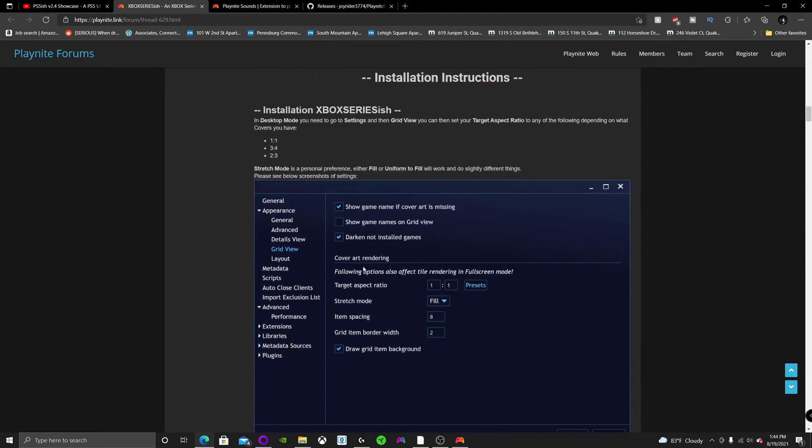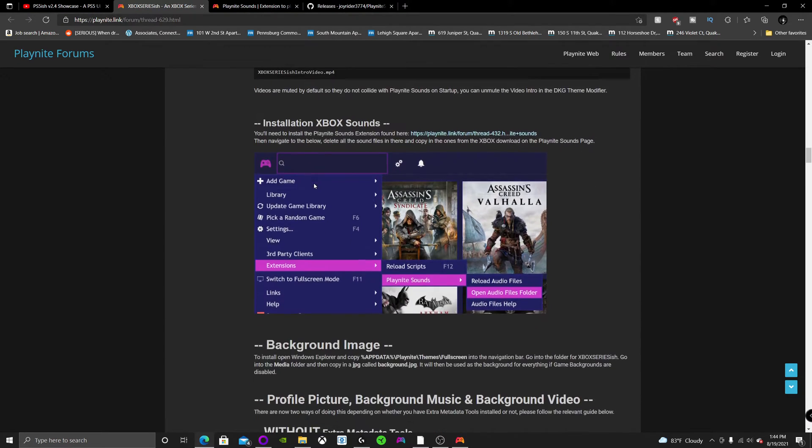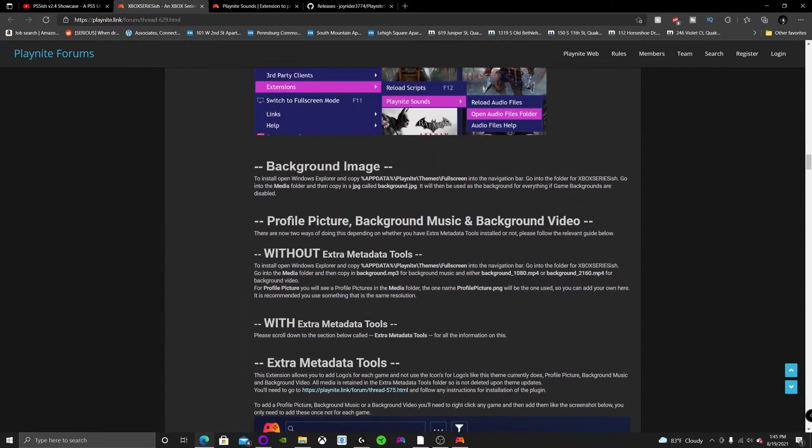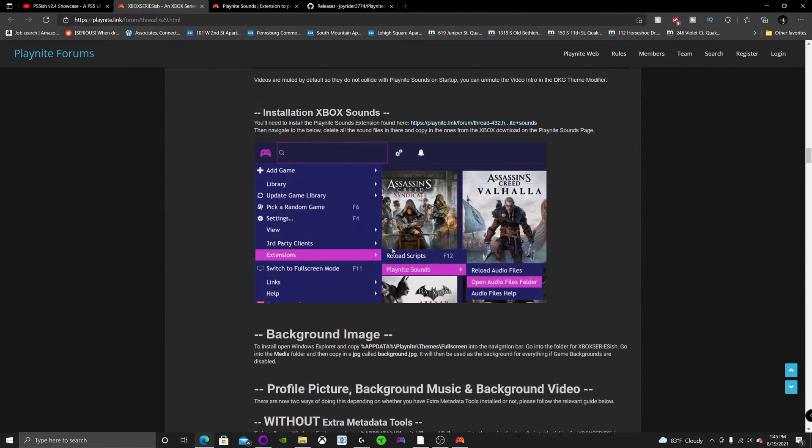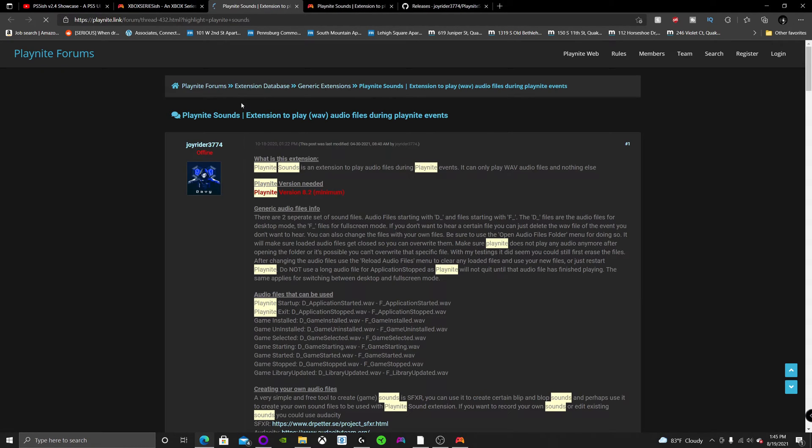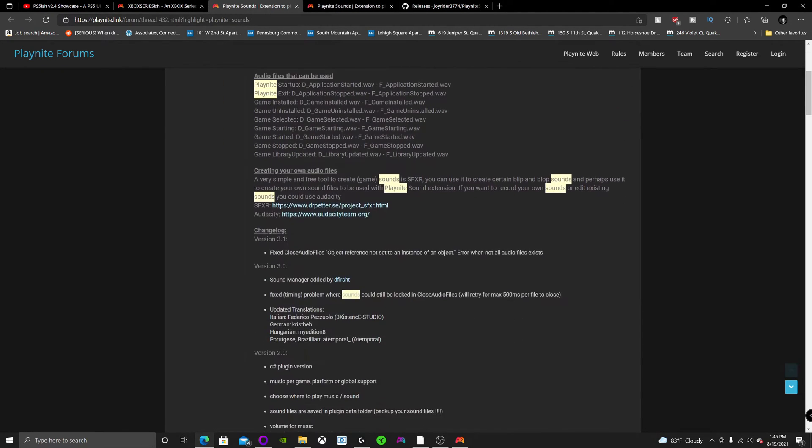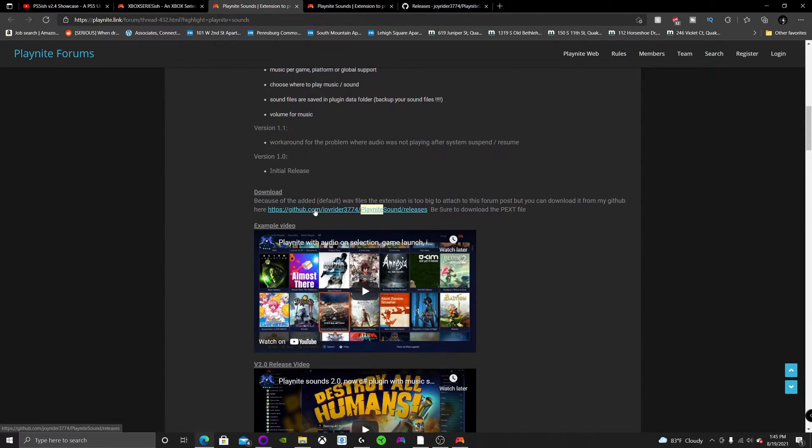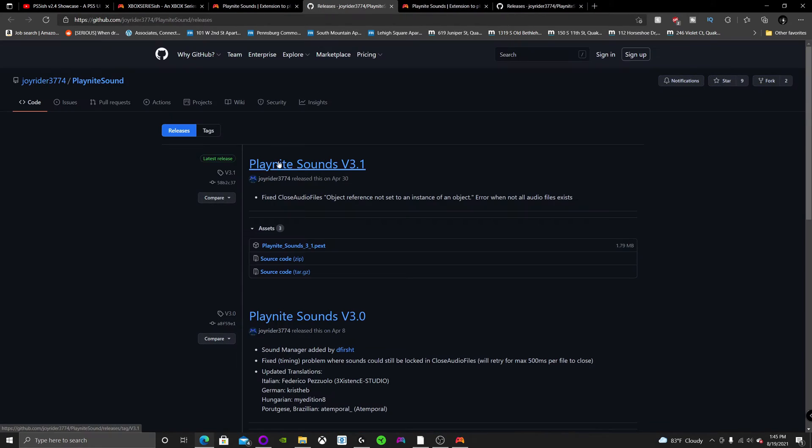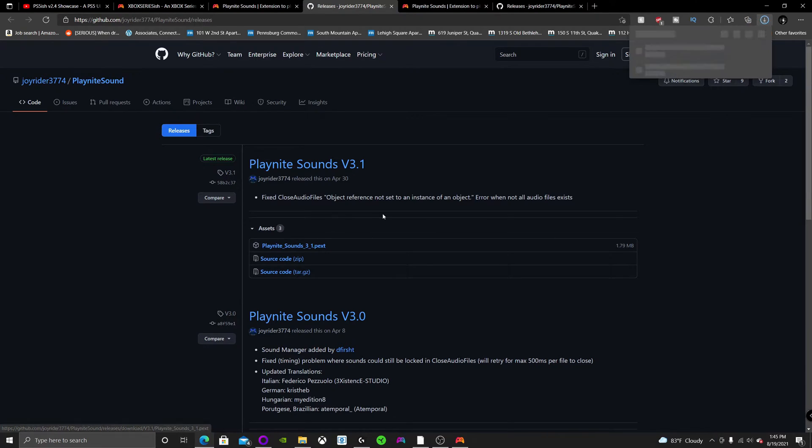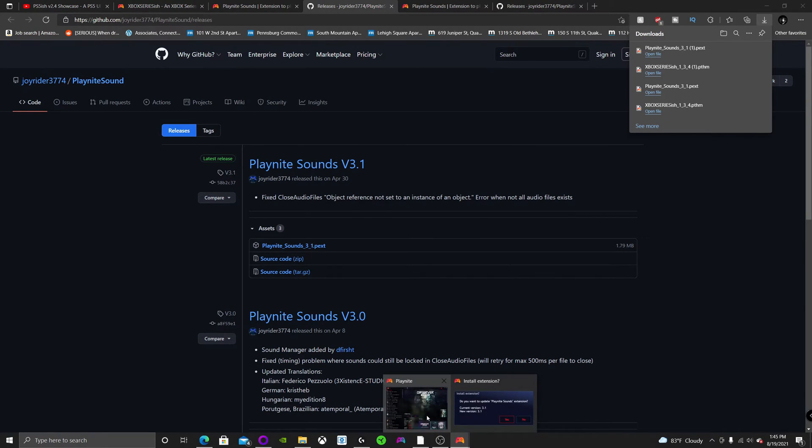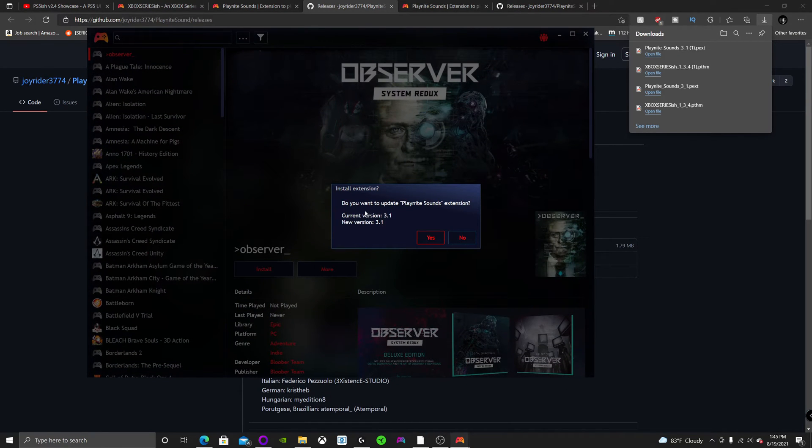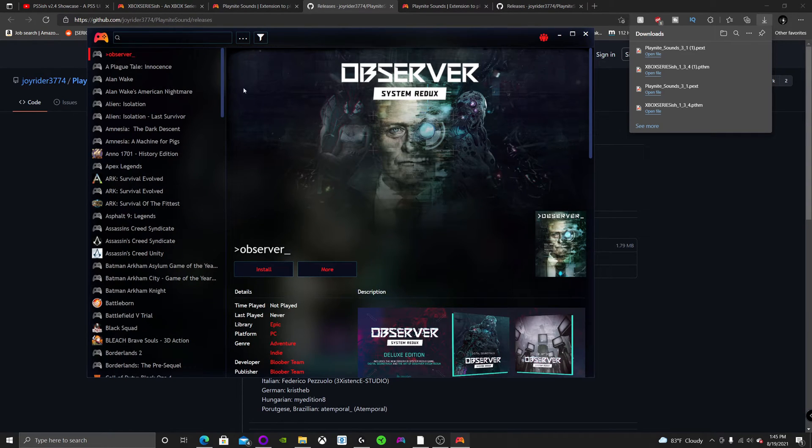you're going to want to scroll down and I'll leave a link in the description for this download. It says install Xbox Sounds. What you're going to want to do is hit download and then click on this one. It's the PlayNightSounds31.PEXT. Open it. And once you open it, it's going to ask if you want to install this extension. Just hit yes. But I'm not going to do that because I already downloaded it.